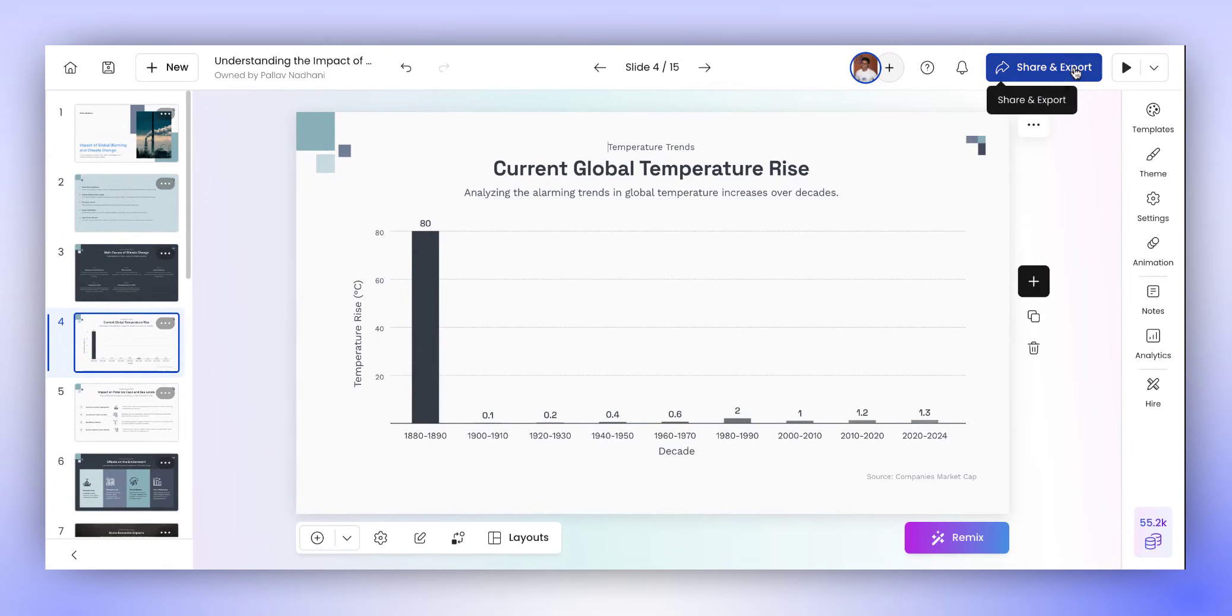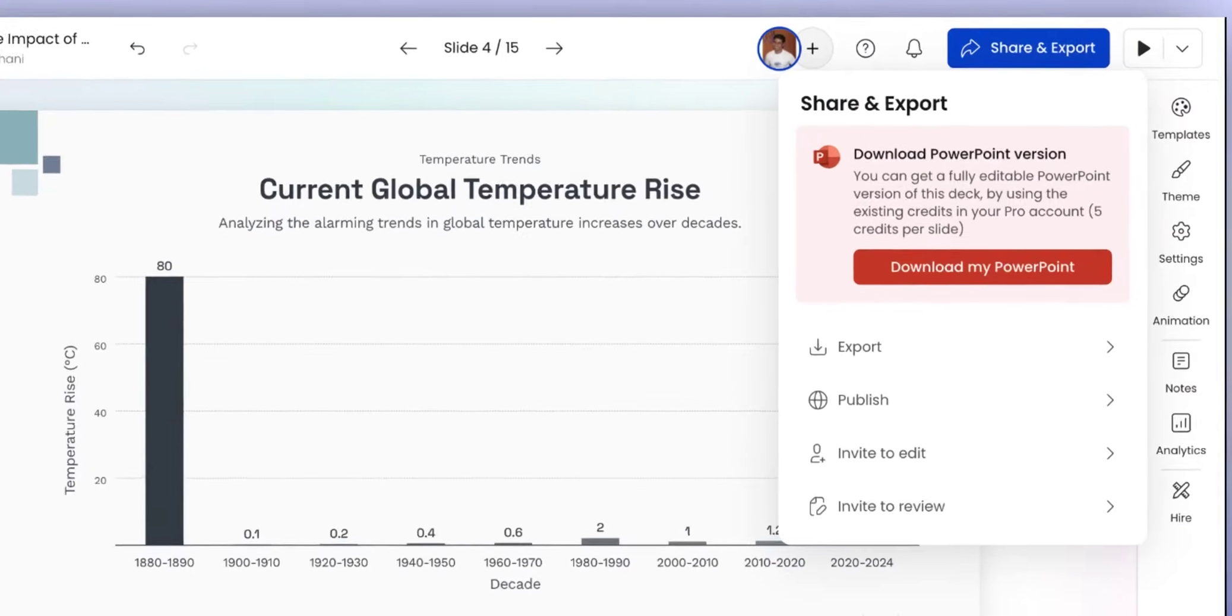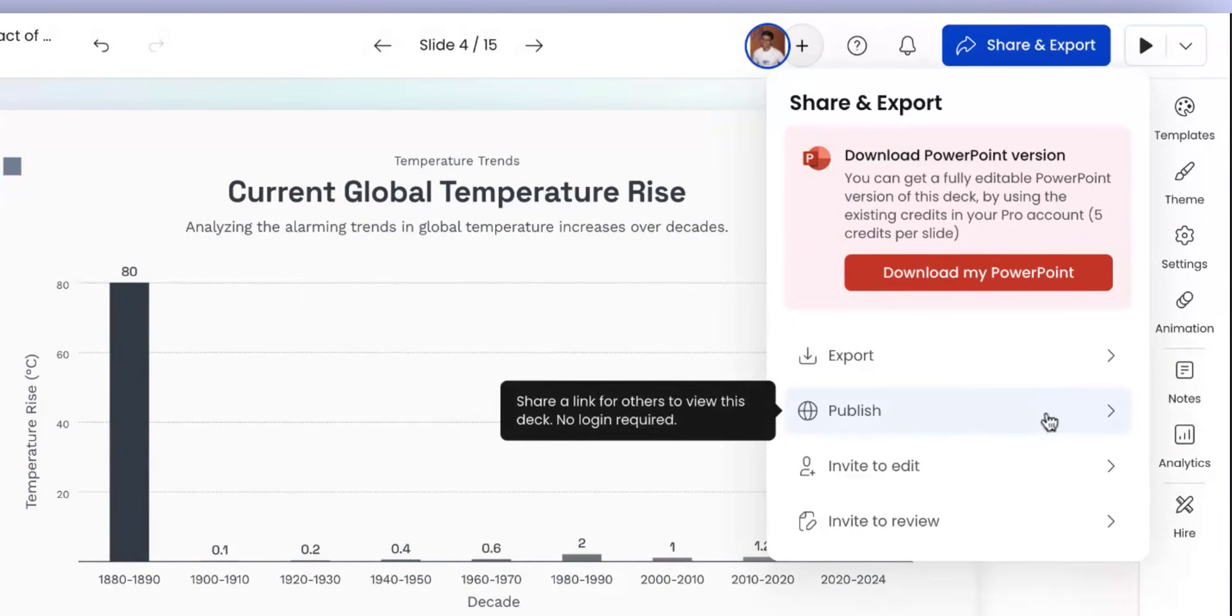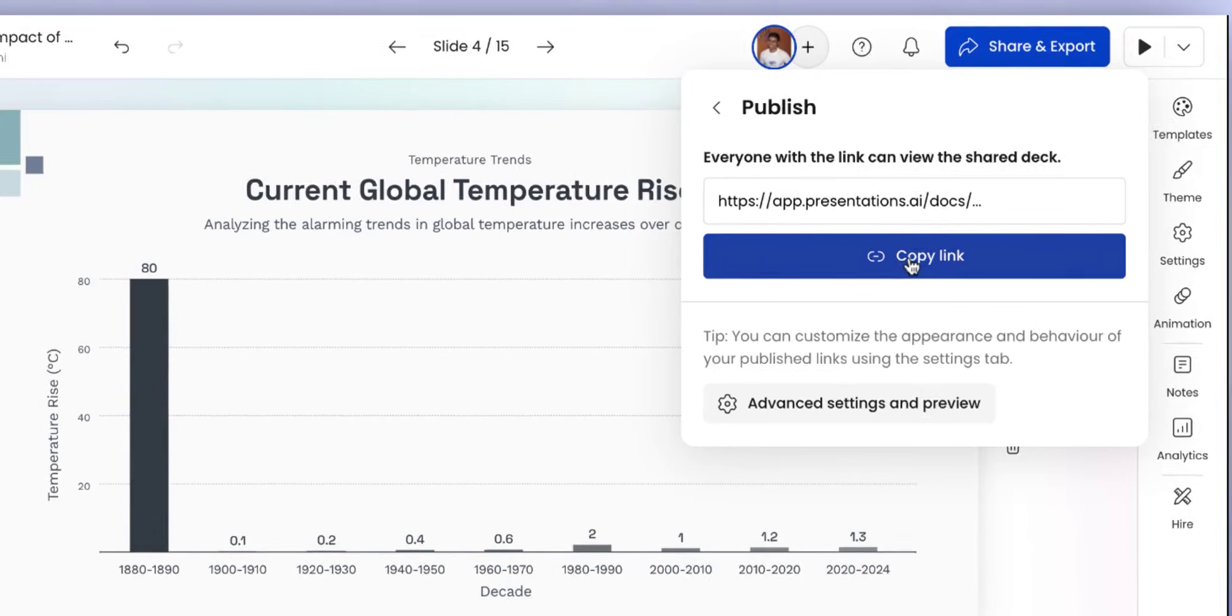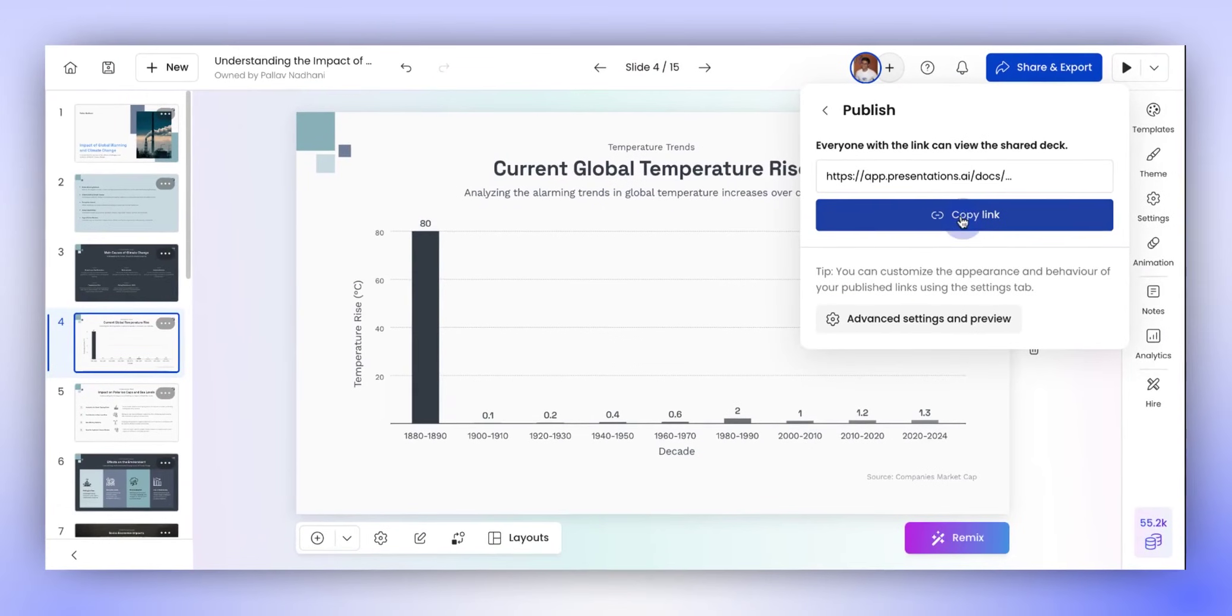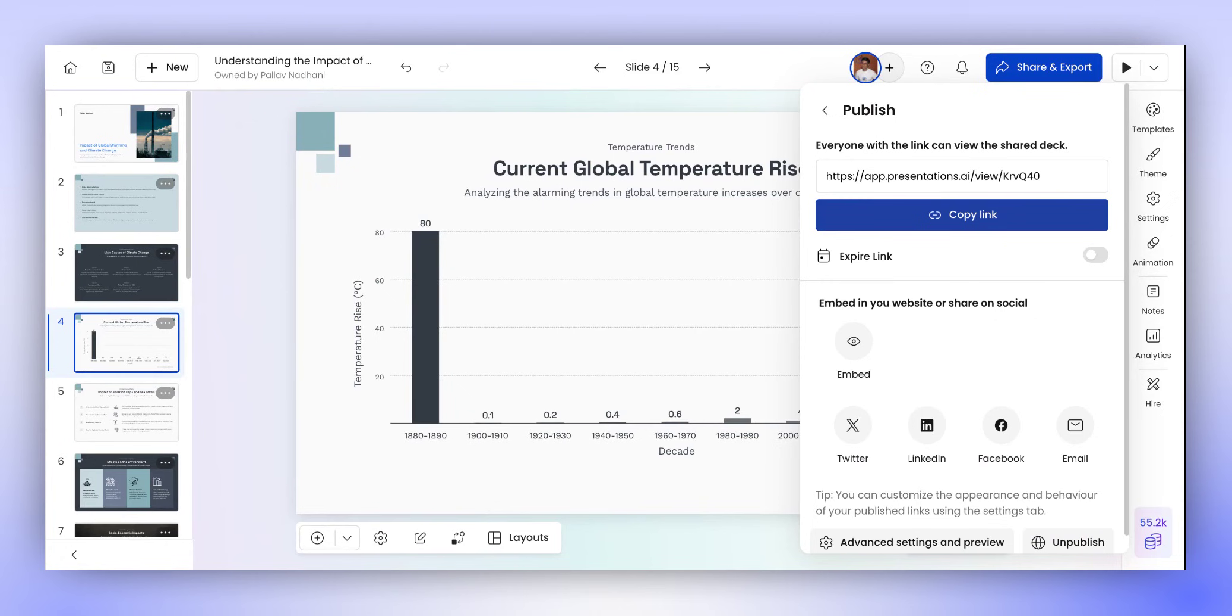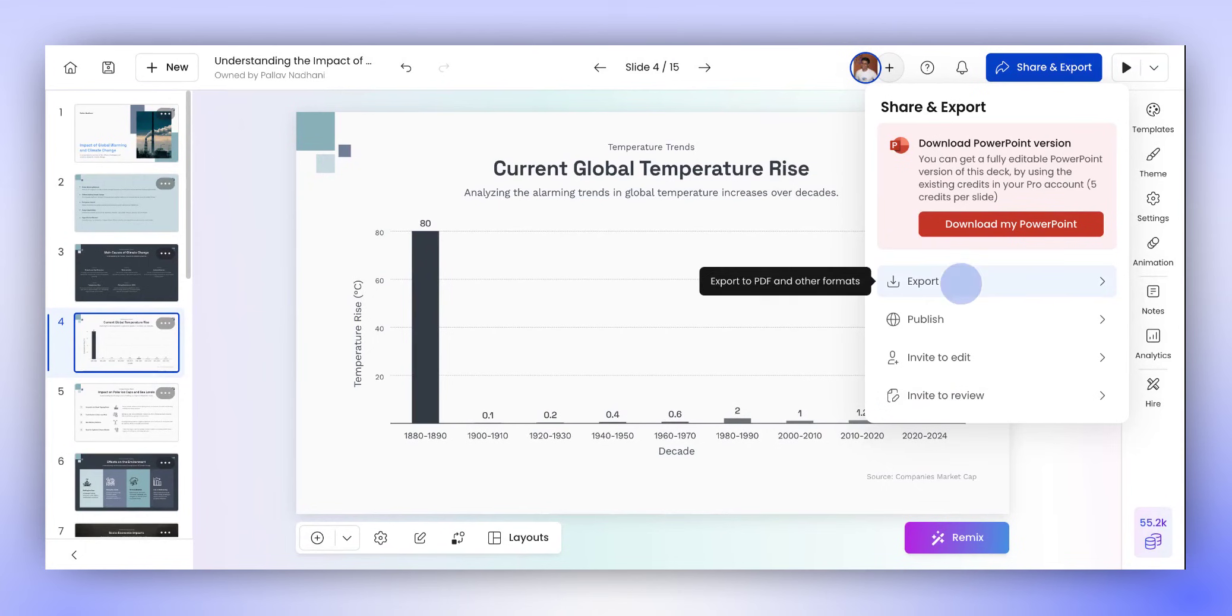Next, we'll see how to share and export this presentation. There are multiple ways in which you can share this presentation. The easiest option is to publish the presentation as a live link. In the publish screen, just click on Copy Link button, and then you can send this link to anybody over email or even post on social media. Anyone with access to this link can then view the live presentation.